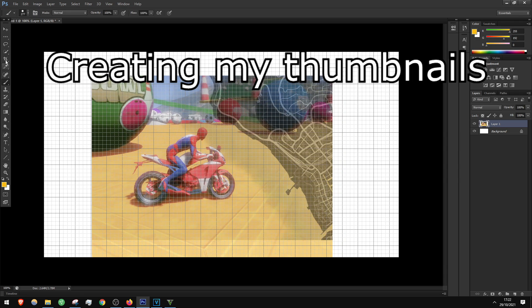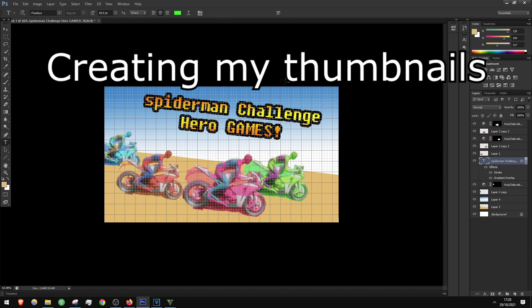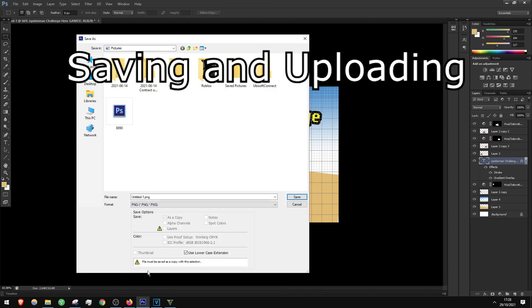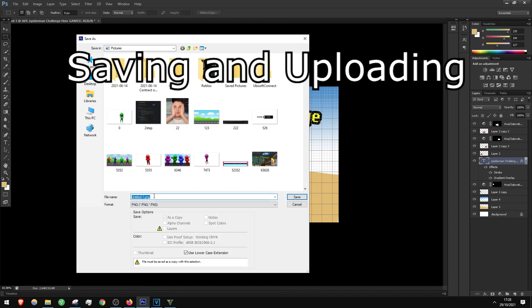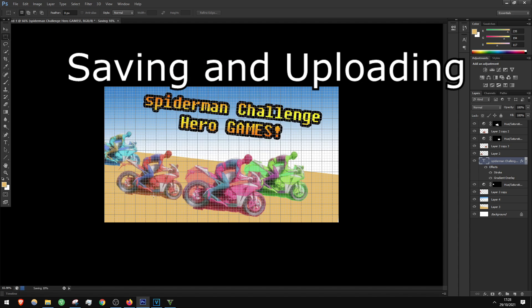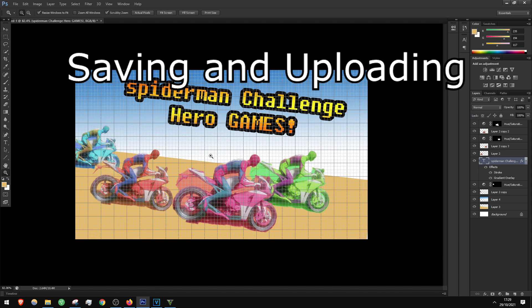Now let's save it. Okay, we have it saved and we can upload our video. So this was my tutorial showing you how I create my content, my thumbnails, and how the design goes behind the scenes. I will see you in the next video, my friends — bye bye!